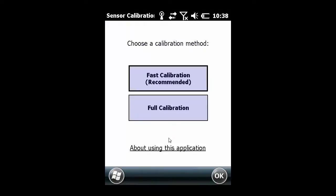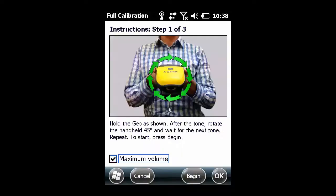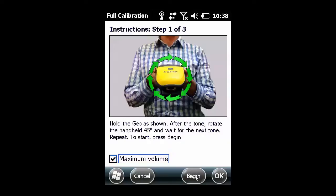This will open up a calibration method for you to choose and we'll want to do the full calibration here. I will note that turning up the volume on your device will make this process a lot easier.